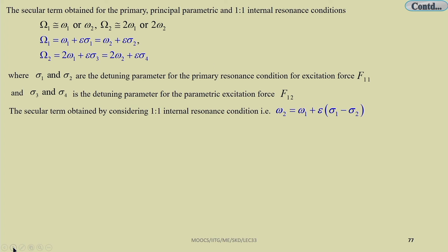The resonance conditions include: capital Ω₁ (direct forcing frequency) nearly equal to ω₁ or ω₂. For the parametric excitation as principal parametric resonance, Ω₂ may be nearly equal to 2ω₁ or 2ω₂. To represent the nearness, one writes Ω₁ = ω₁ + εσ₁ = ω₂ + εσ₂, and Ω₂ = 2ω₁ + εσ₃ = 2ω₂ + εσ₄.